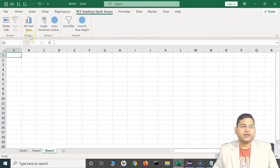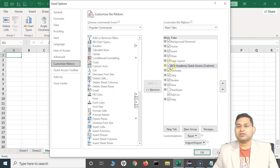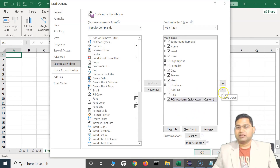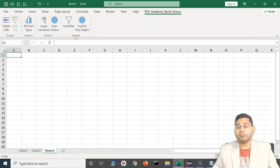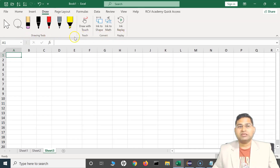After clicking OK, you will see the 'RCV Academy' tab with the different groups — Group 1, 2, 3, and 4 — and the commands added within those groups. This tab is appearing in the middle. To change its location, similar to the Quick Access Toolbar, select it and click the arrow to move it down to the last position or wherever you want. Make sure you use a meaningful name for the tab, and name your groups clearly — for example, like 'Drawing Tools' — so you can quickly identify the icons in that group.